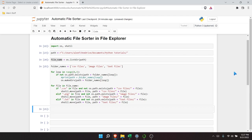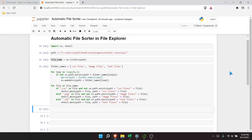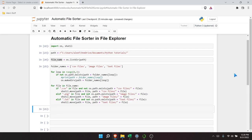So this is the automatic file sorter in File Explorer project. You can go even a step further — you can put a timer on this so it automatically runs maybe every hour, every day, or every 30 minutes, and run it in the background by creating an executable. I did something similar in my Amazon web scraping project if you want to check that out. I hope this was helpful and interesting, and that you learned something. If you did, be sure to like and subscribe, and I'll see you in the next video.